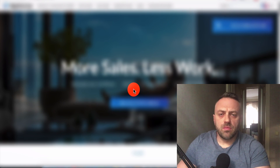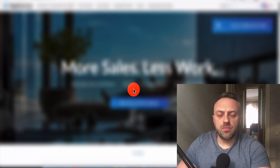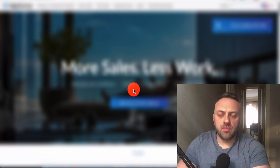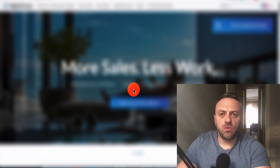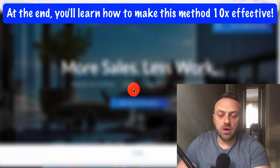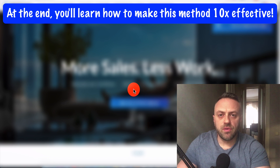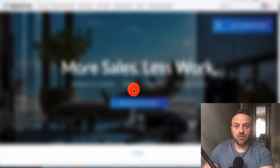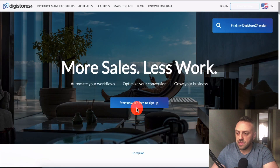Welcome back to another video. Today we're going to be talking about affiliate marketing on Digistore. I'll talk about why I like this platform and why you should use it, compare it to other affiliate networks, show you how to pick the right offer, and how to get traffic to that offer absolutely for free.